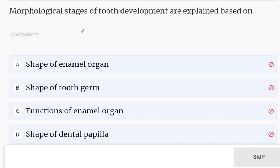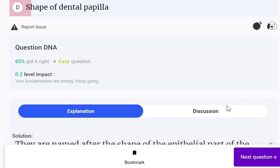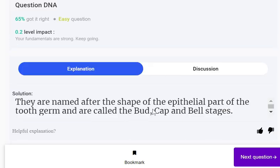Morphological stages of tooth development are explained based on: shape of enamel organ, shape of tooth germ, functions of enamel organ, or shape of dental papilla. The correct answer is shape of enamel organ. They are named after the shape of the epithelial part of the tooth germ and are called the bud, cap and bell stages.